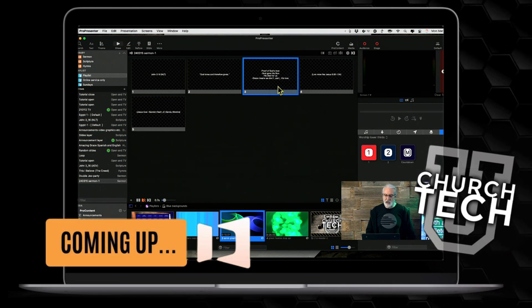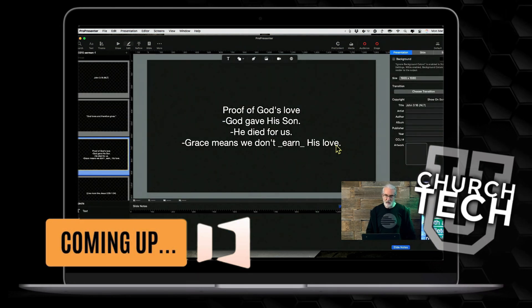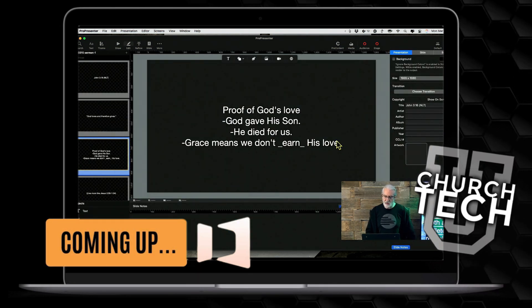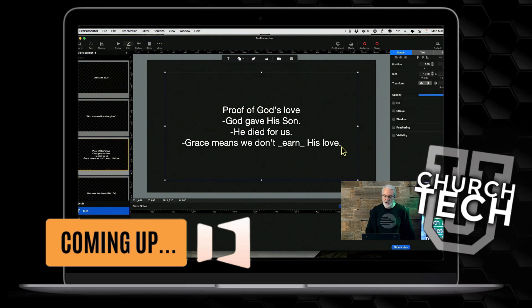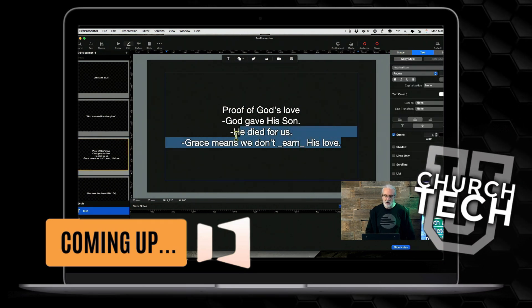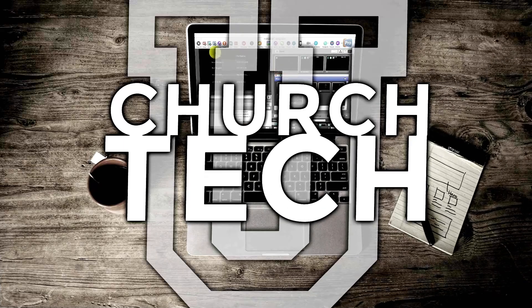First off, I'm going to right-click and edit this slide, and we're going to turn this into a bulleted list and turn that into an underline. Presented by Church Tech U, it's the ProPresenter Show.